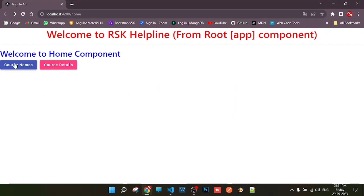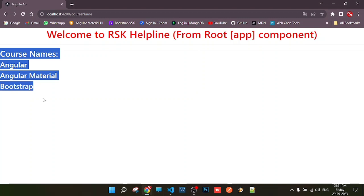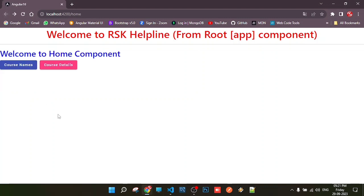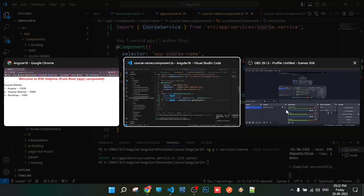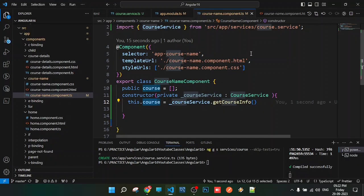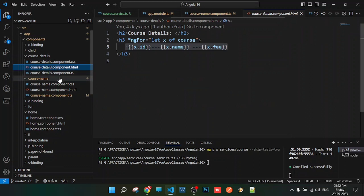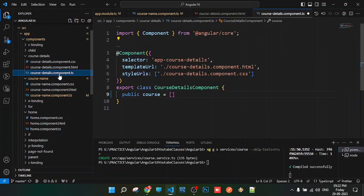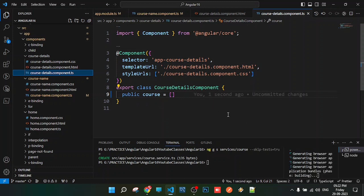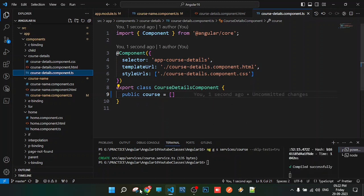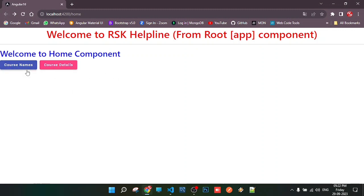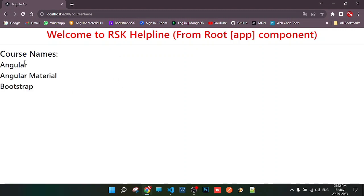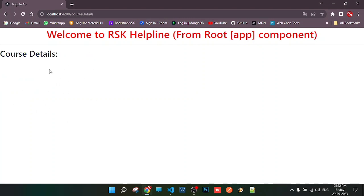Let's check the course names component. Perfect! The course names are displayed. Now let's click on course details. We need to implement the same thing in the course details component, so let's do that.